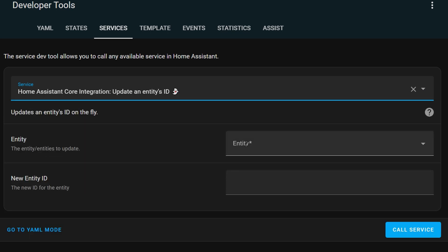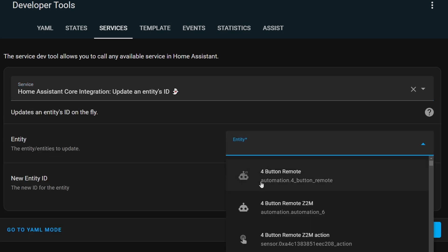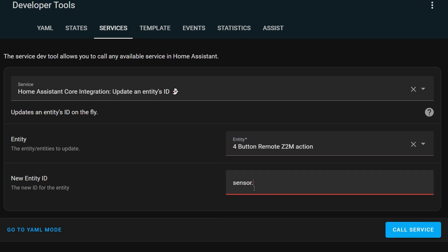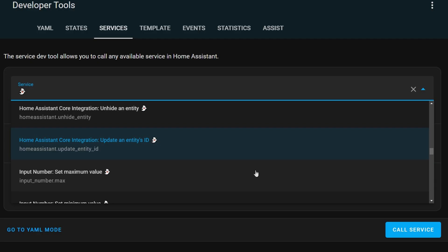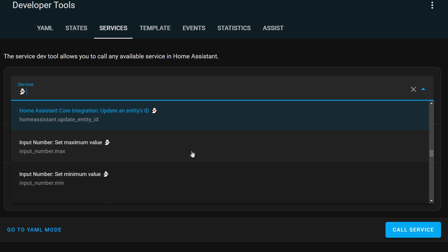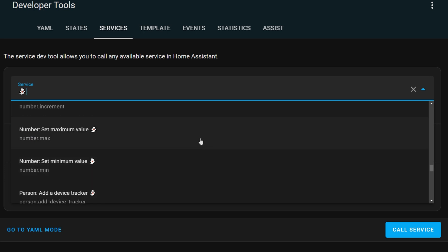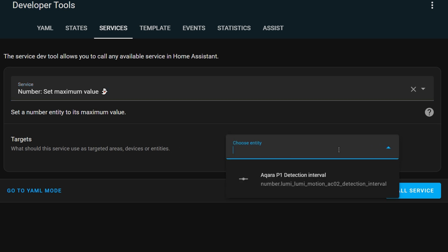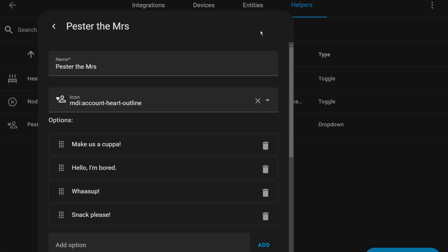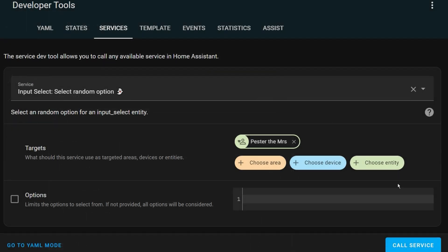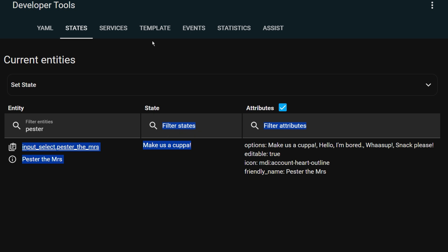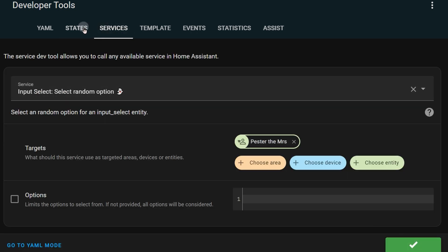The next one allows you to change the entity ID of an entity — you could get into a bit of a mess with this if you've got a lot of automations linked to an entity and then change its ID. The next set to do with numbers, input numbers, and input selects: you can increment and decrement the numbers and also set maximum thresholds. I've got some solar related controls which might benefit from these service calls. The random service for input selects might be a fun one — you can have a list of phrases in an input select, get it to randomly select a phrase, and use this in phone notifications to your partner's phone to make them more interesting.